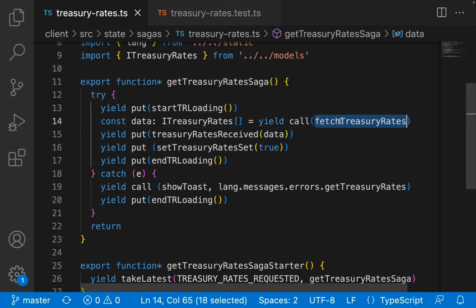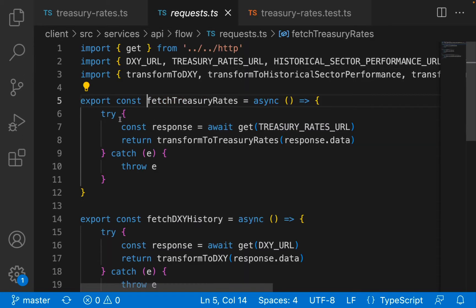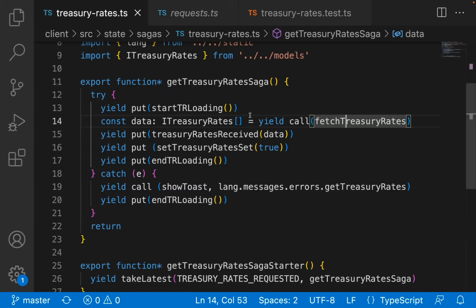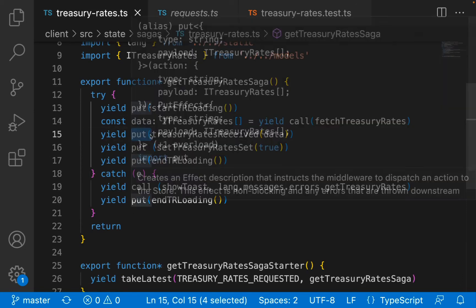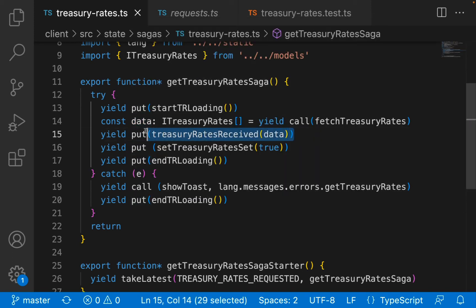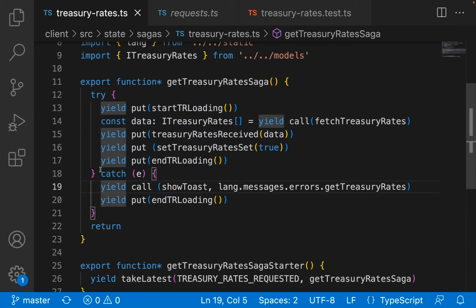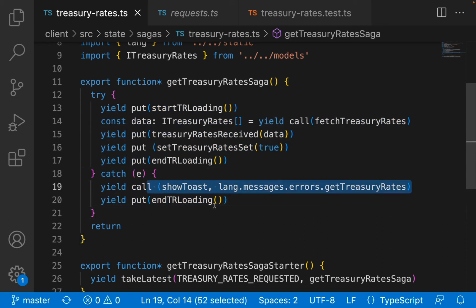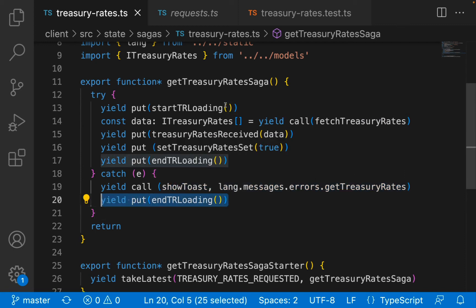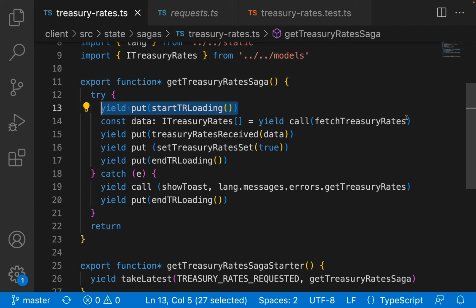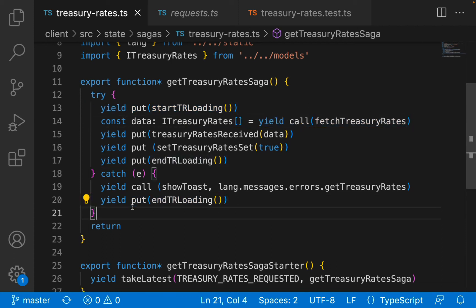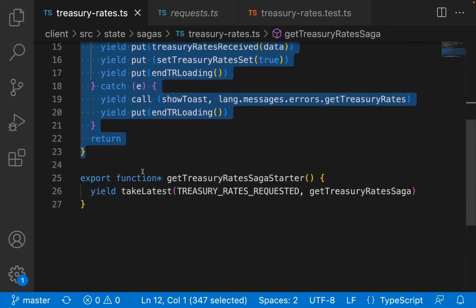Here we are dispatching a start loader so the user knows that it's loading. From there we are making a call to this URL right here - we make a GET request to this URL. Once we receive the data we dispatch a Redux action to say we have received the data, then set it as another Redux action, and another Redux action to dispatch the end loading of our spinner. These are the actions taken if we are successful. If we fail, we show a toast message saying it has failed and we also end the loading.